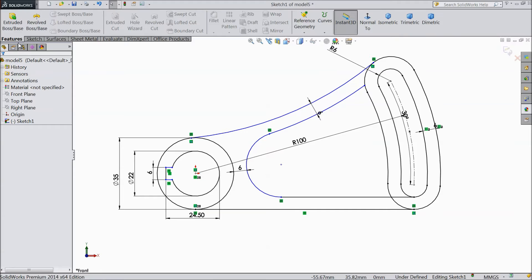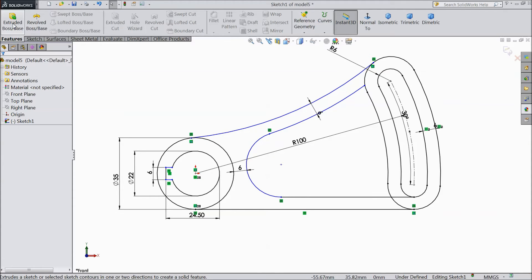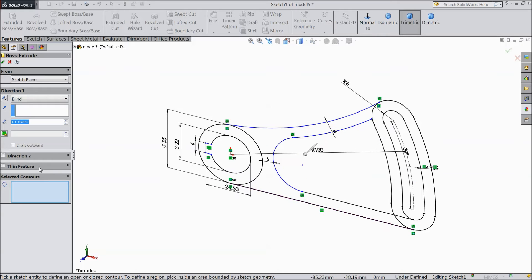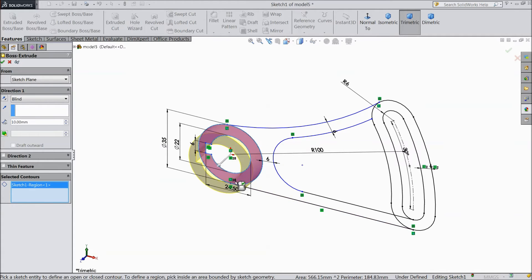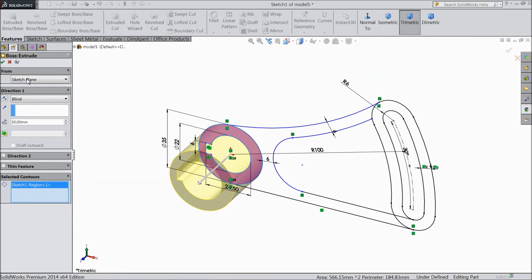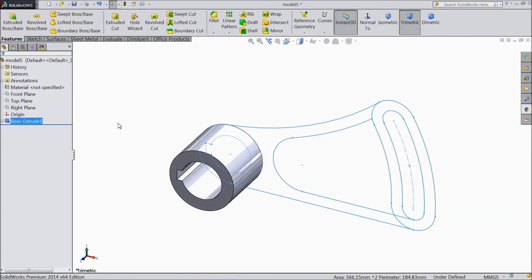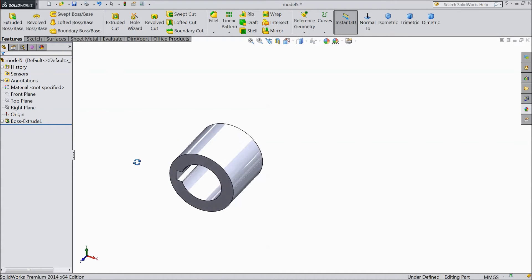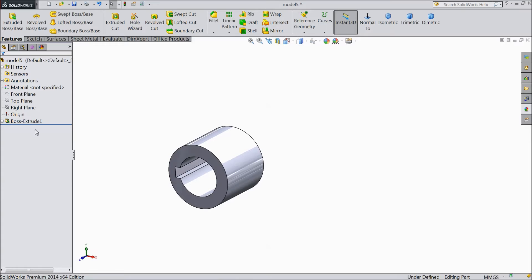Now go to feature. Select extruded boss. Choose this portion. We want to keep 30 mm. OK. See one circle is created.